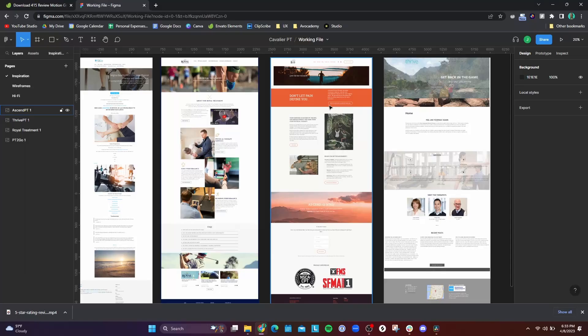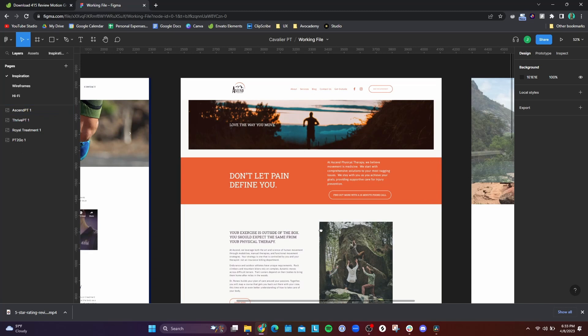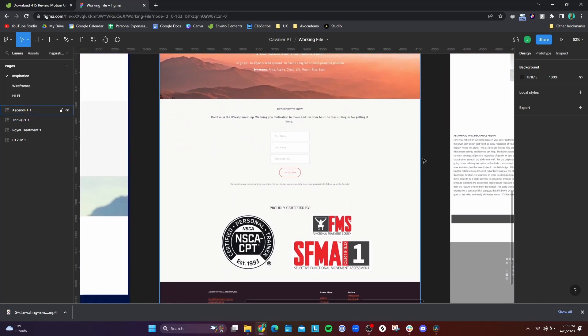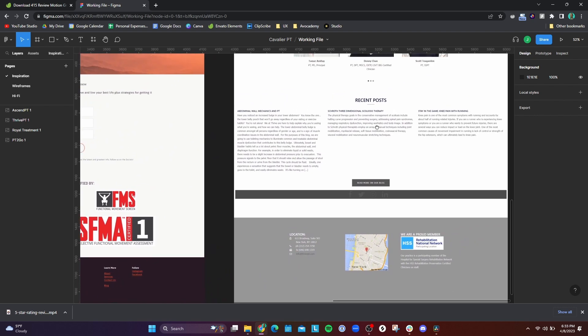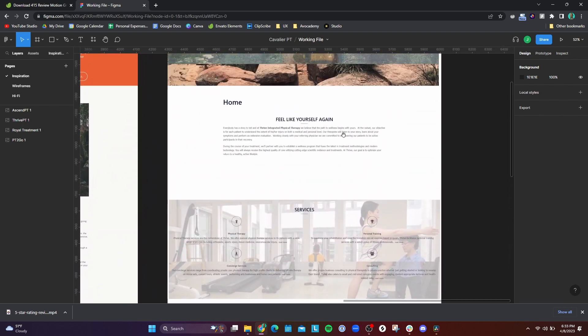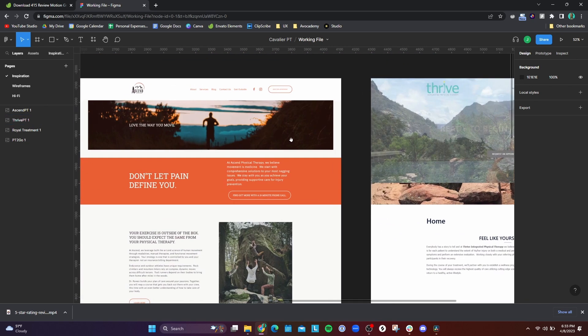I looked at a lot of different physical therapy websites — some in the area, some not. I copied the entire web page, took a screenshot, and put it into Figma so I could see the entire landing page as a whole. This gave me ideas not only in terms of layout but also in terms of copy.